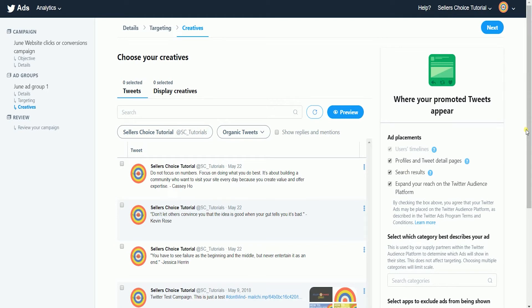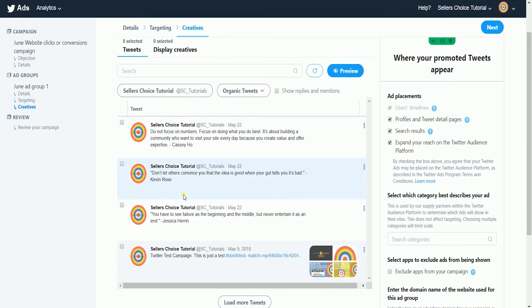The next one is creatives. This is where you'll be selecting the tweet that will be used as an ad. If you haven't tweeted it yet, then you better do it. Just put a check on the checkbox for the tweet that Twitter will be using for this ad campaign.